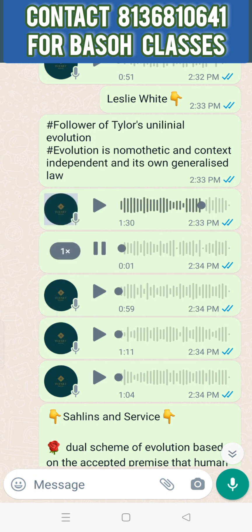Sahlins and Service proposed a dual scheme of evolution based on the premise that human society has evolved from simple to more complex states, marked by increased population density and more complex organizational structures.